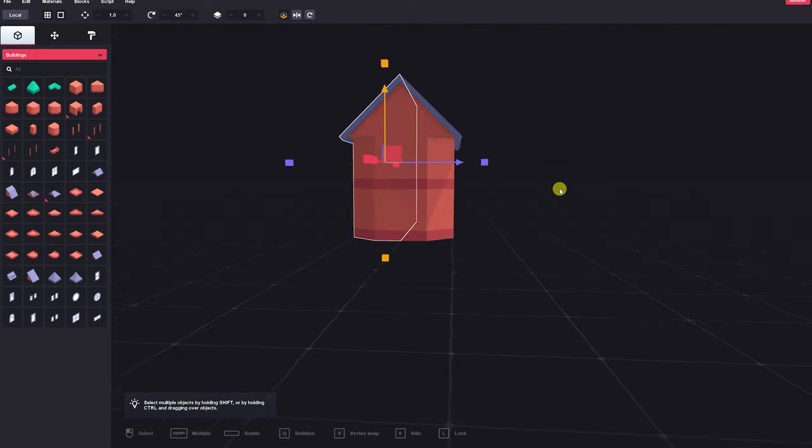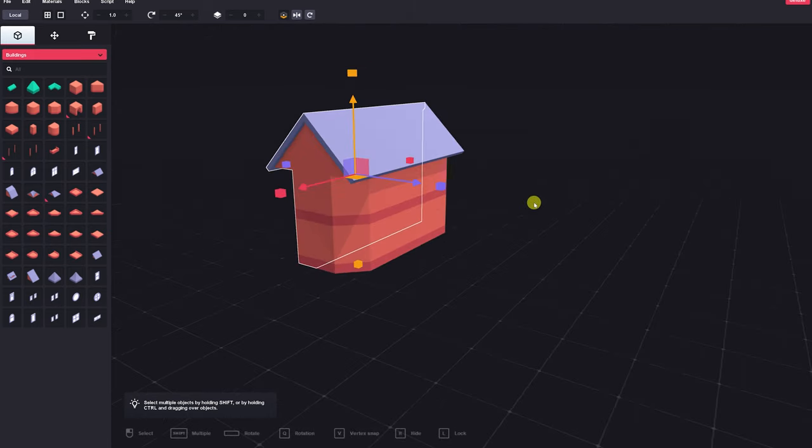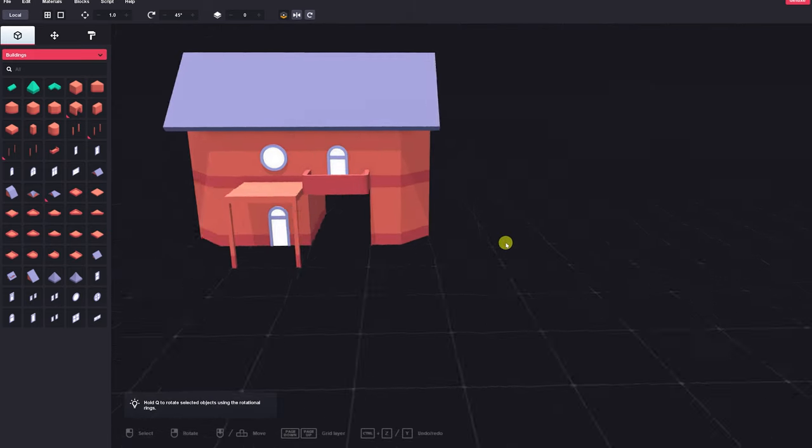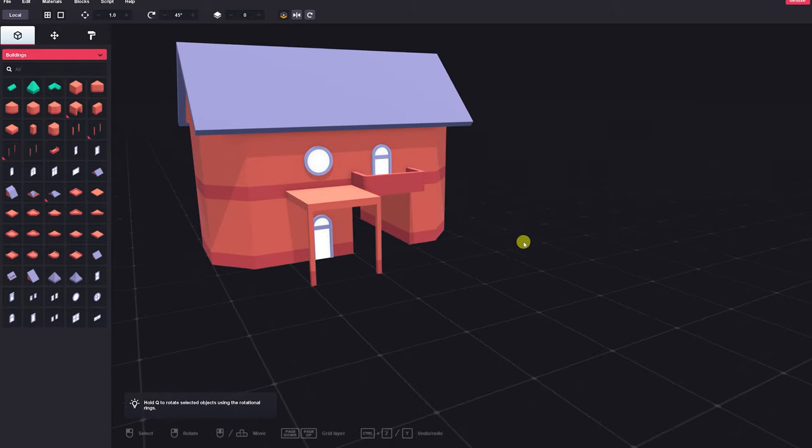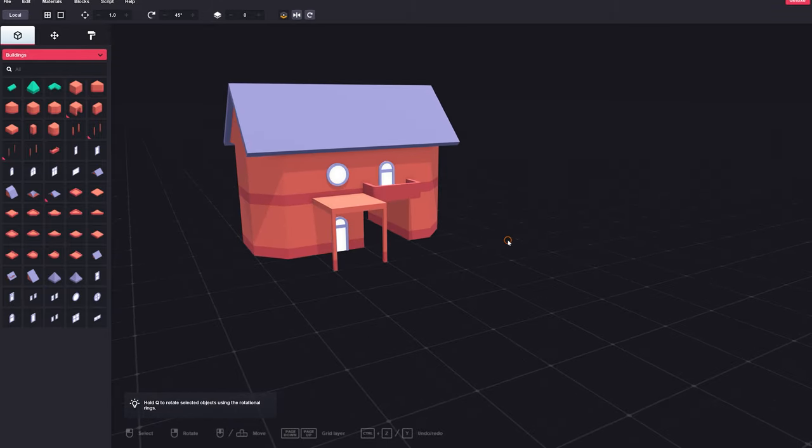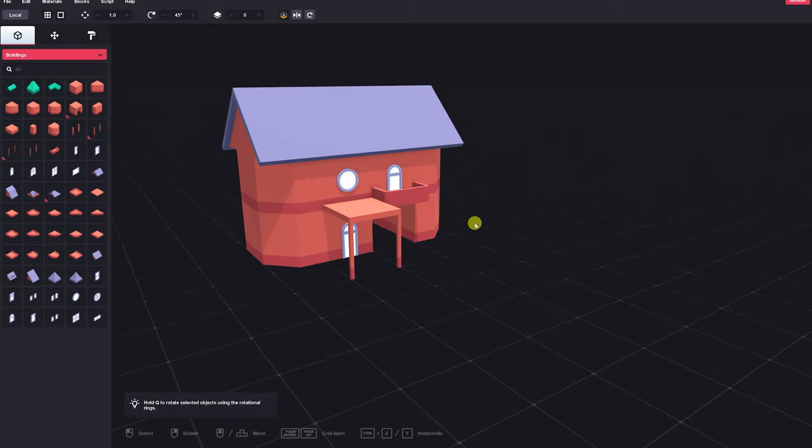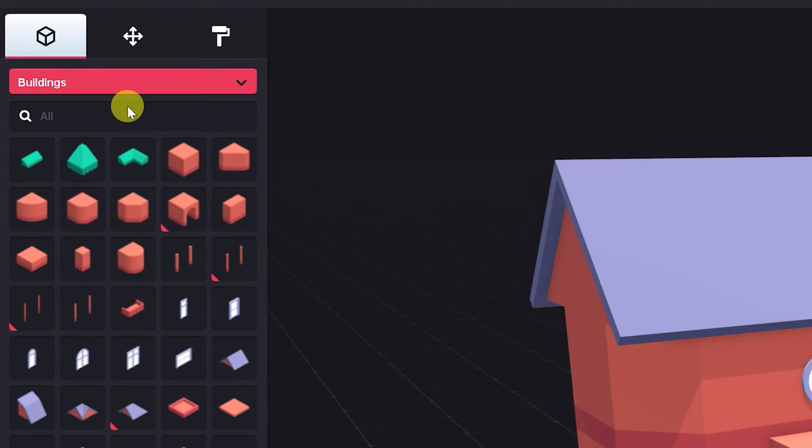And there you have it. This is a very quirky, funky house, but it's going to do just fine so I can show you the rest of the features this program has to offer.